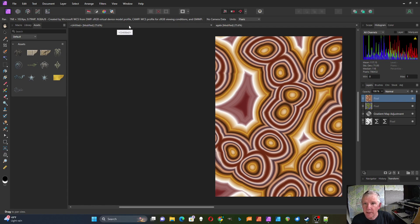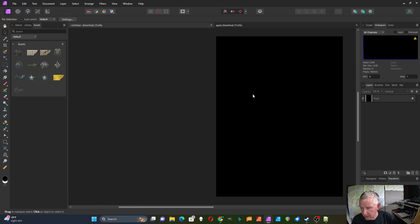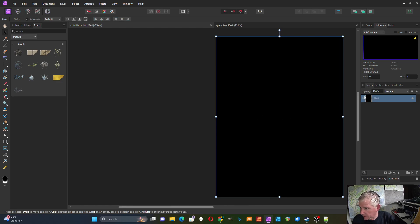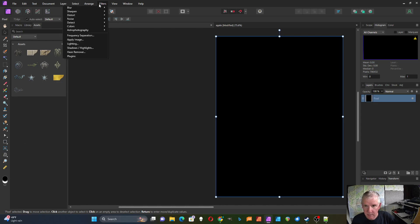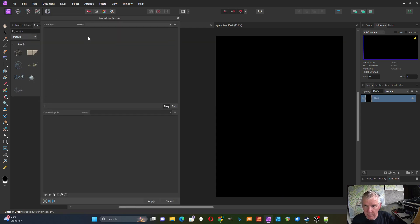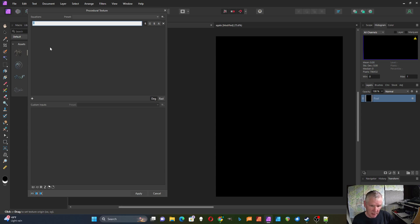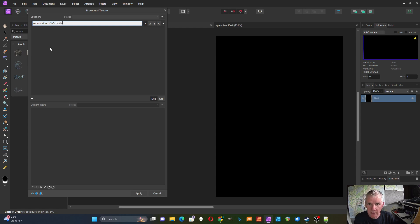I started with a new document, 1024 by 768, with a single pixel layer filled with black. I'll go to Filter > Colors > Procedural Texture. The first idea is to modify the vector inputs. I'll start with the variable v equals a two-vector of rx, ry, then times a divided by w — that'll be my vector. Then I'll put in a Perlin noise using that v, an octave, and an s parameter.